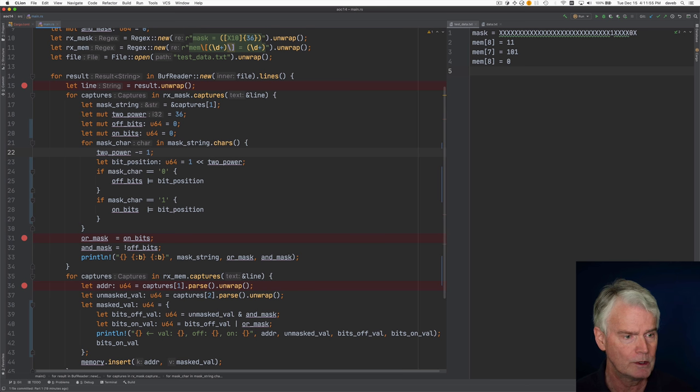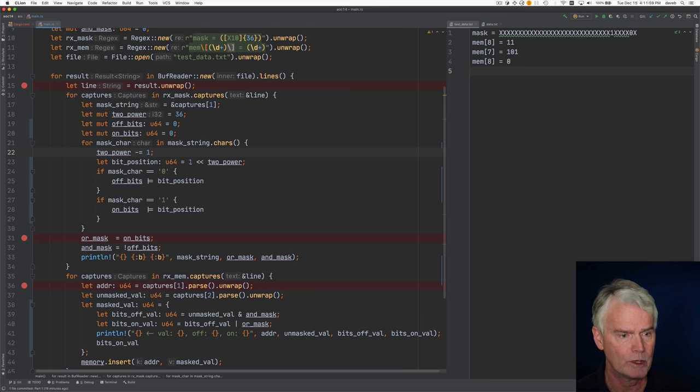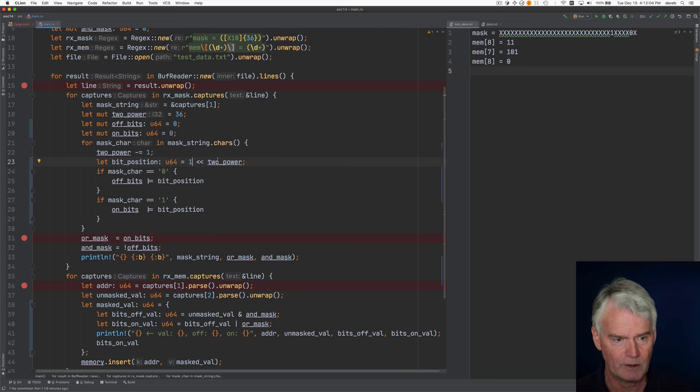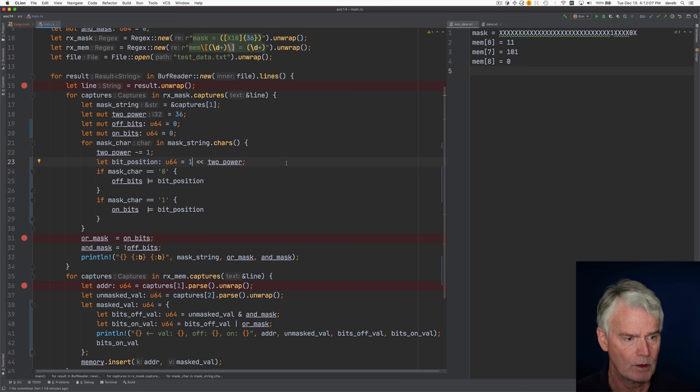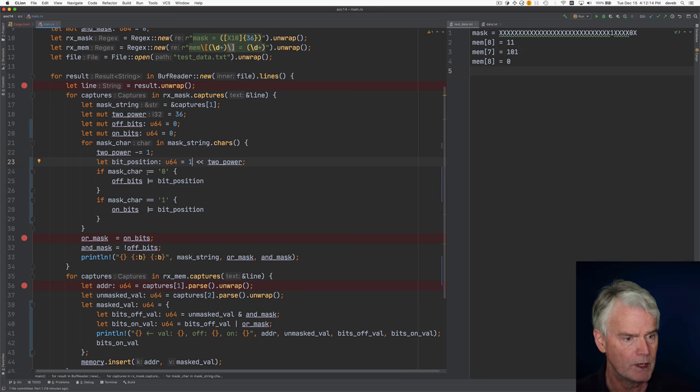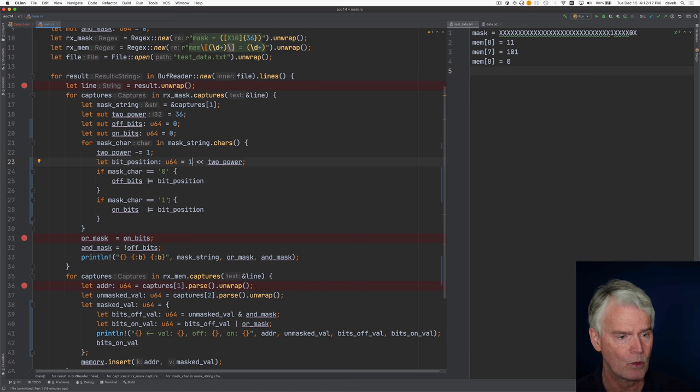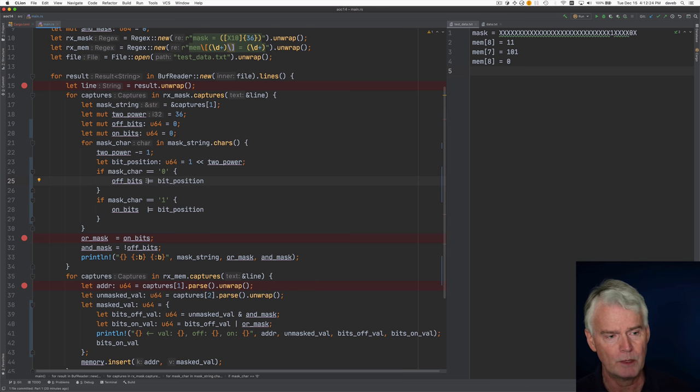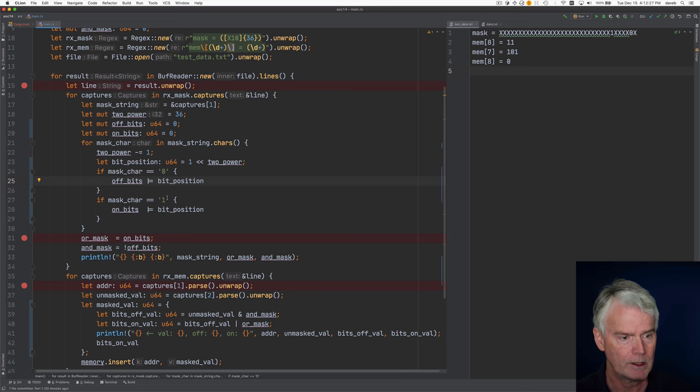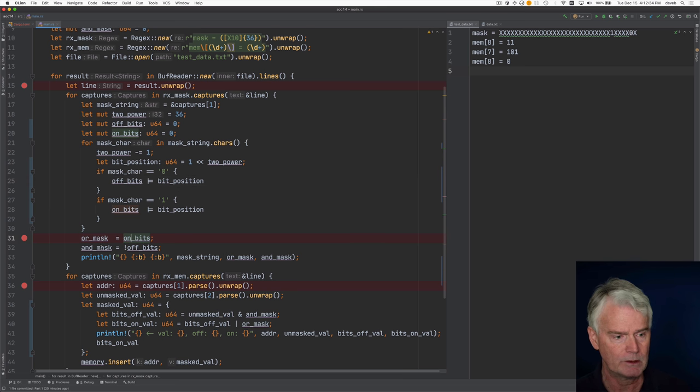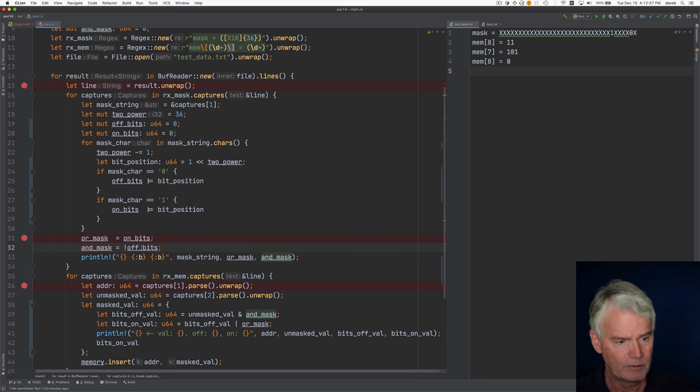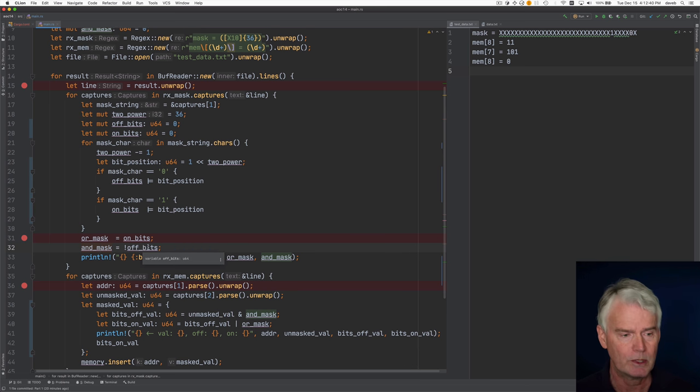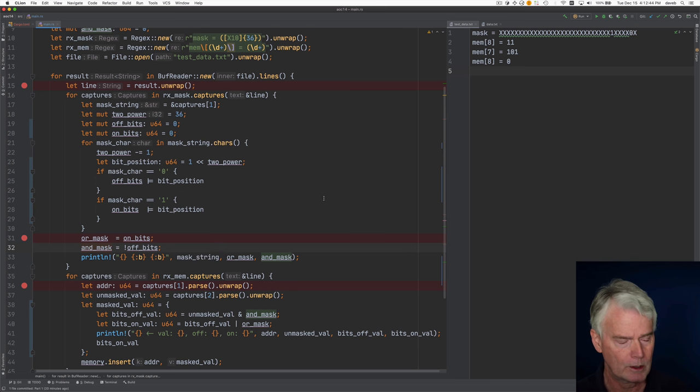So in the loop we decrement the power of 2 and then we produce a number which is 1 shifted left by the 2 power. So for this leftmost character it's 2 to the 35. And then we look and see if we have a 0 here or a 1 here. And if we have a 0 here we turn on this off bits. We turn on the appropriate bit in off bits and same thing for the on bits. And then we build a mask, an or mask for the on bits and an and mask for the flipping of the off bits. This will be more clear when I run through in the debugger.